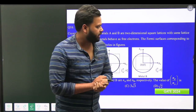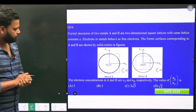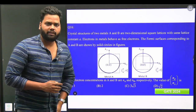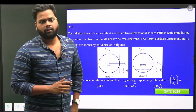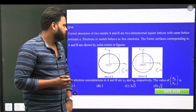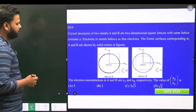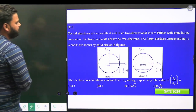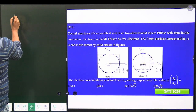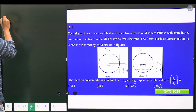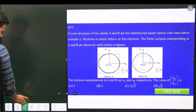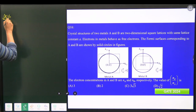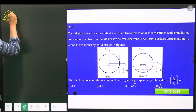Hello students, today I am here to discuss a question from the GATE 2024 examination. This is question number 16, from solid state physics with the subtopic of the quantum free electron theory given by Sommerfeld.